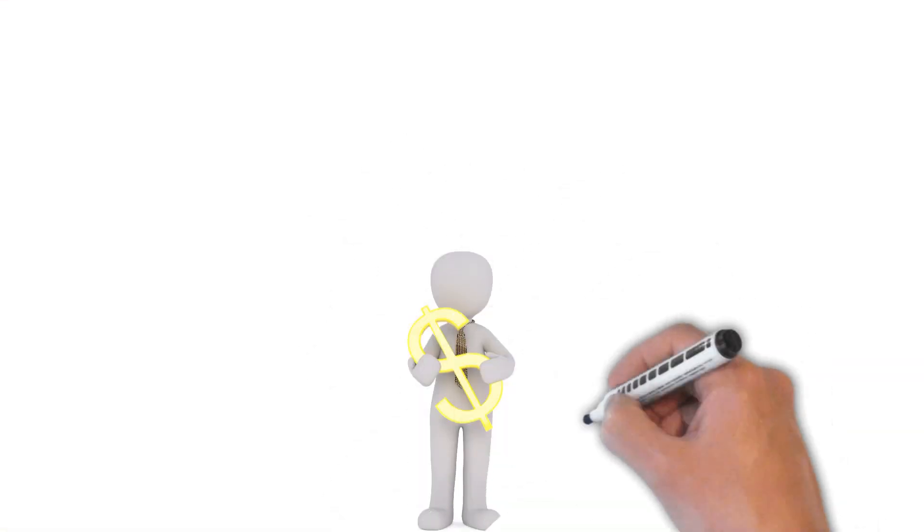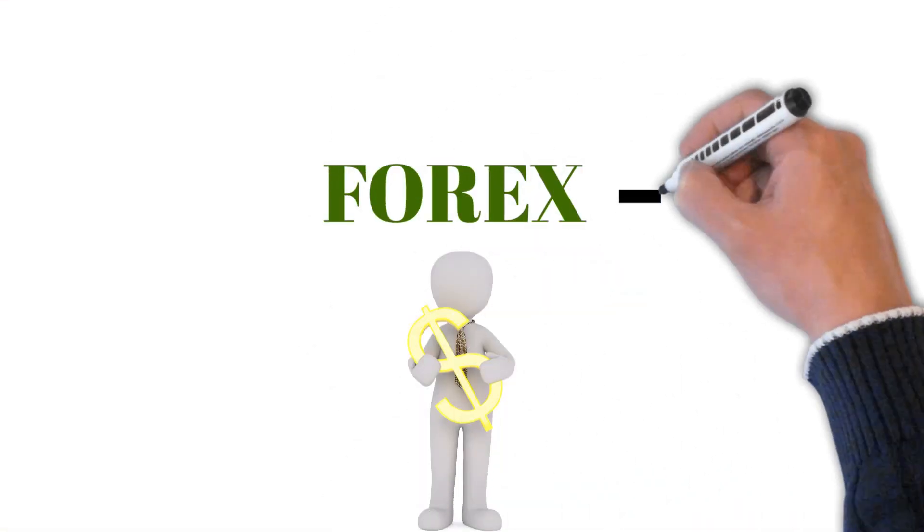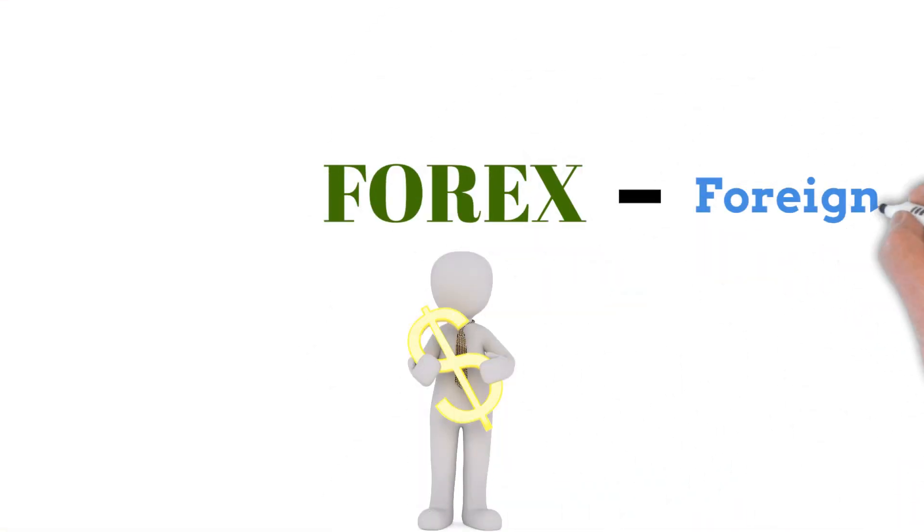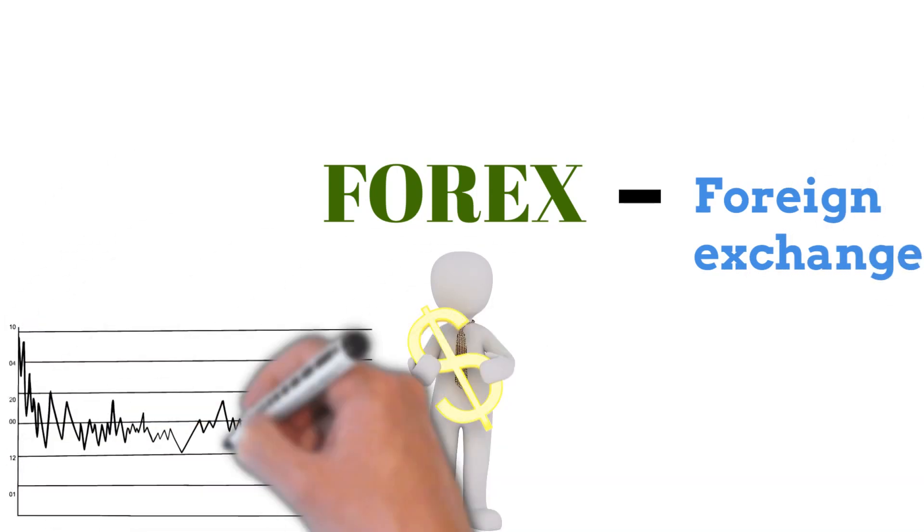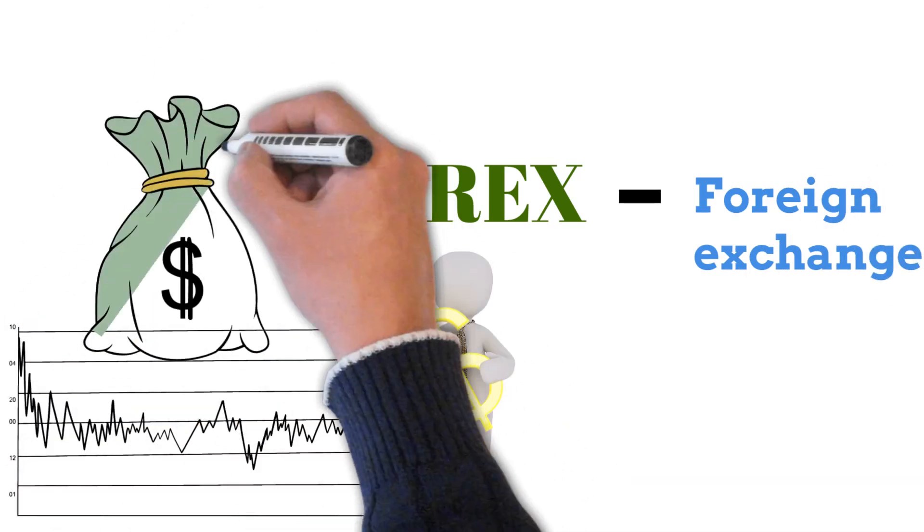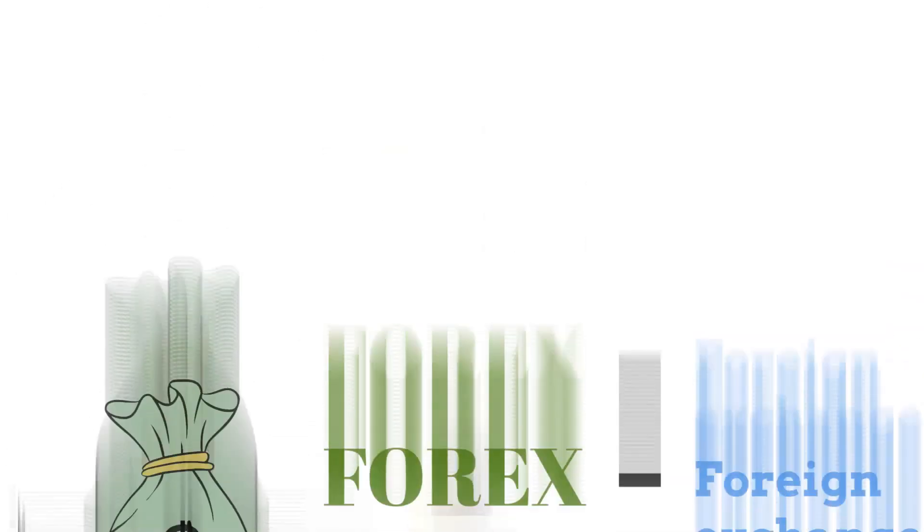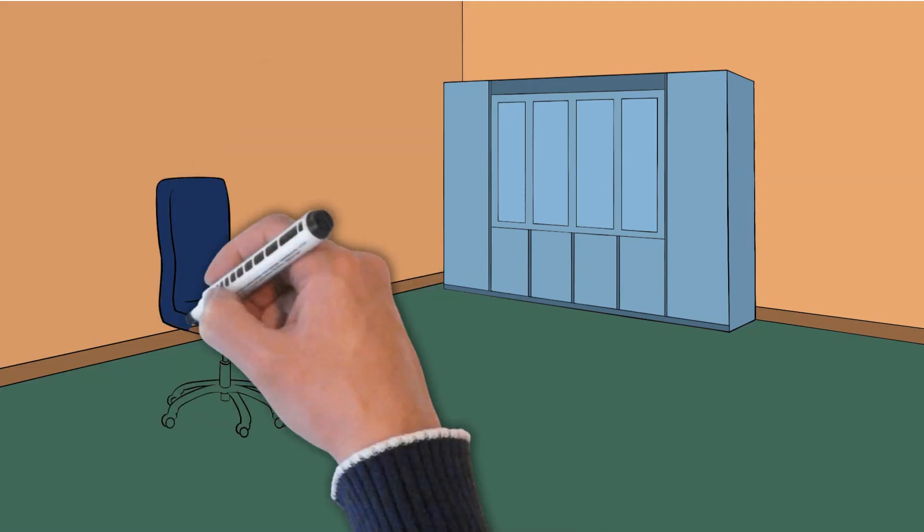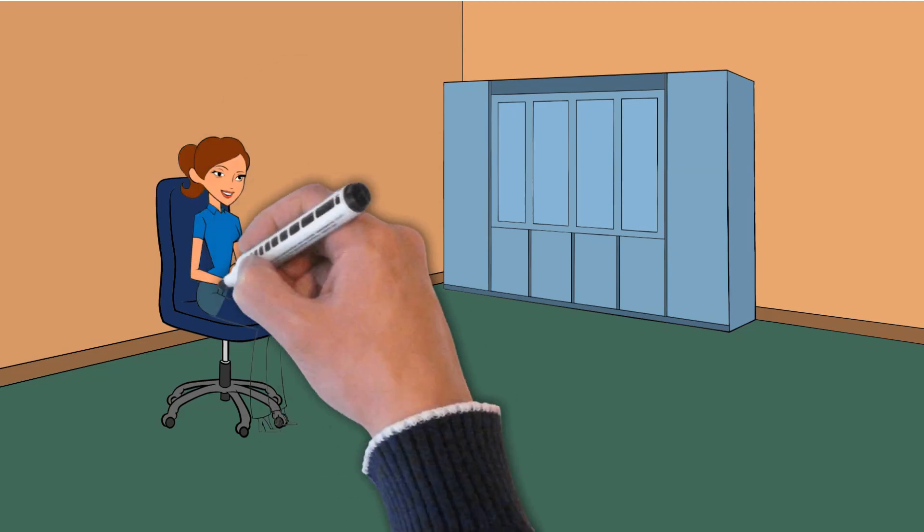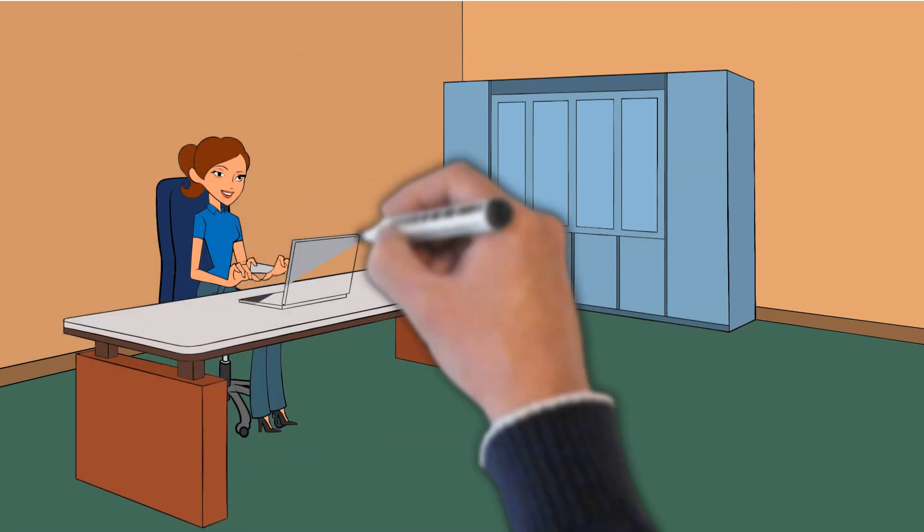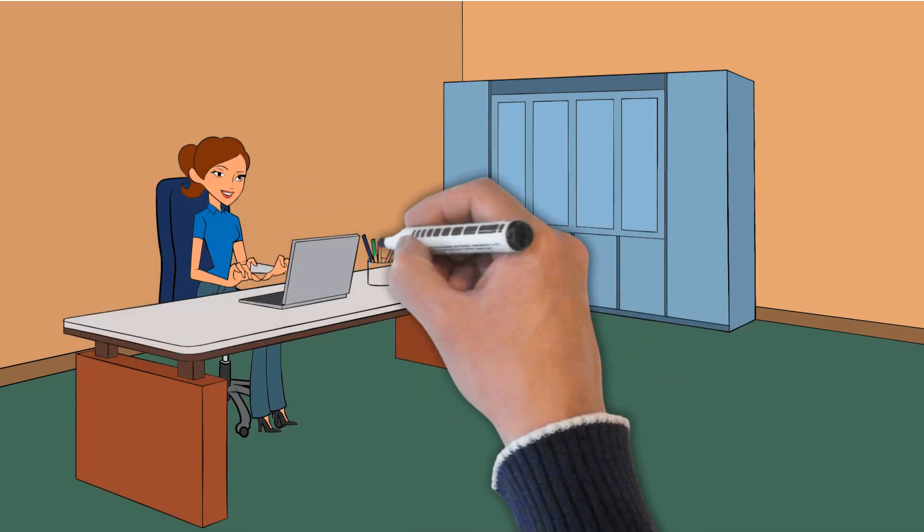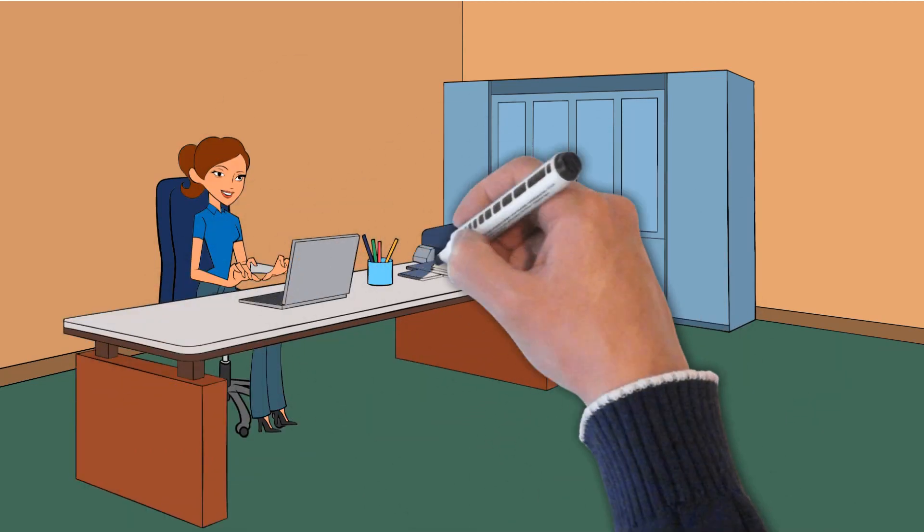Another common phrase you might have heard of is forex. Forex is short for foreign exchange, which is basically the stock market but for currencies. Traders and investors can use leverage to make large gains if one currency makes a move to become just a few cents more valuable than another.